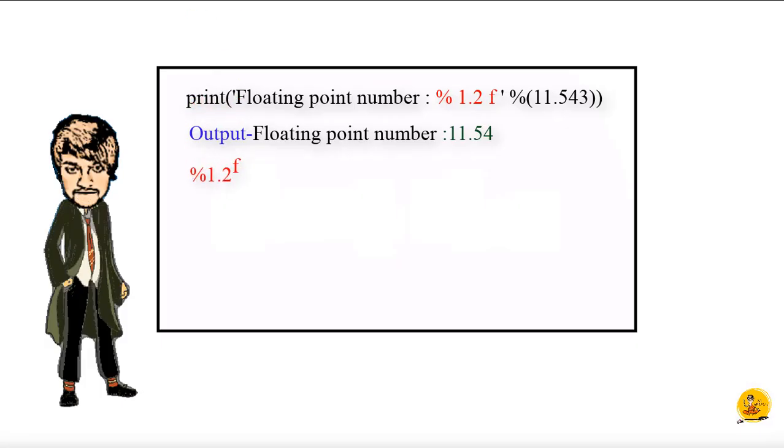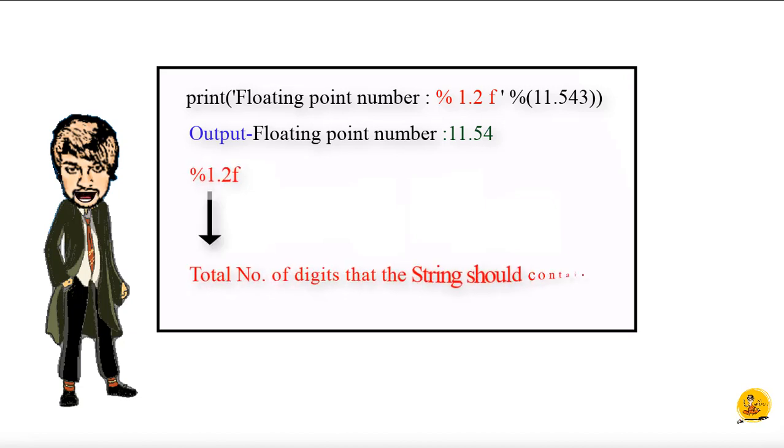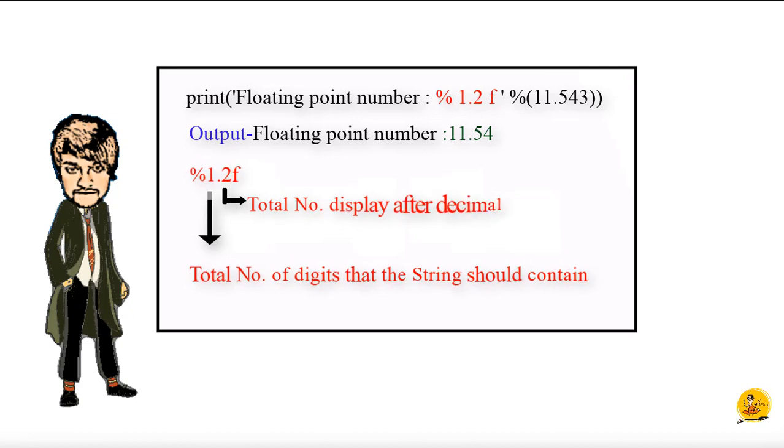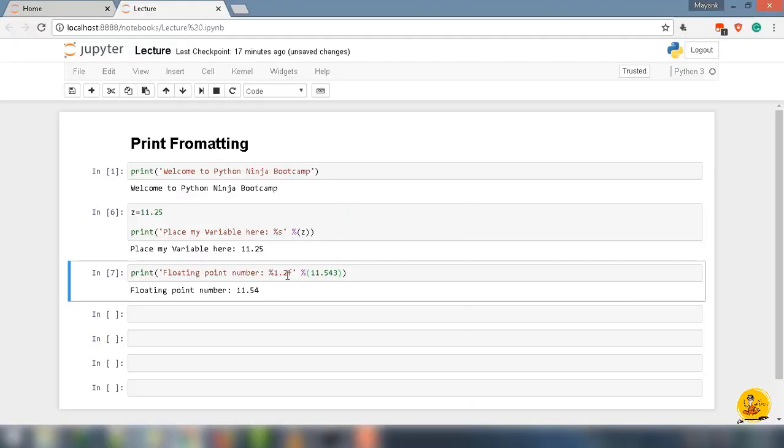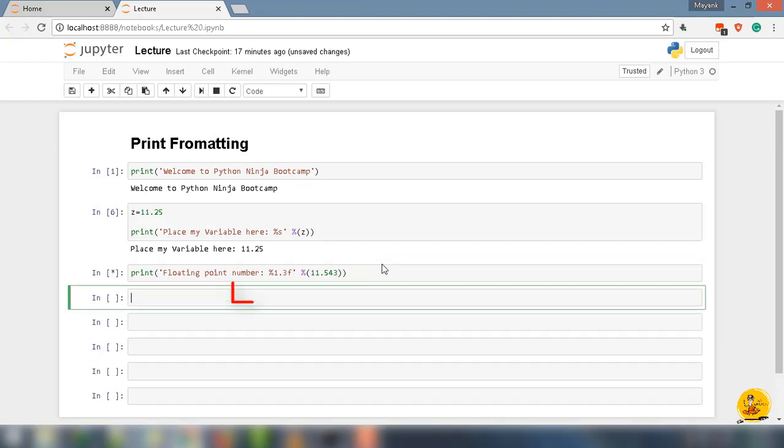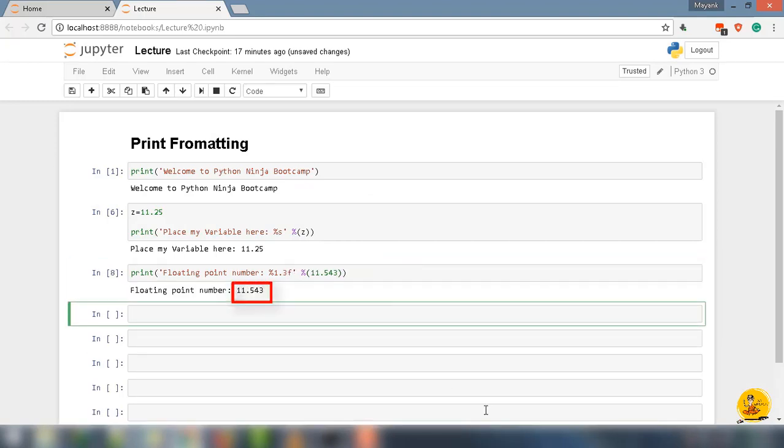If we notice, two numbers are here. The first number symbolizes the total minimum number of digits that the string should contain, and the second number decides the total number to display after the decimal. If we change it to three, it will show three digit numbers after the decimal, that is 11.543.